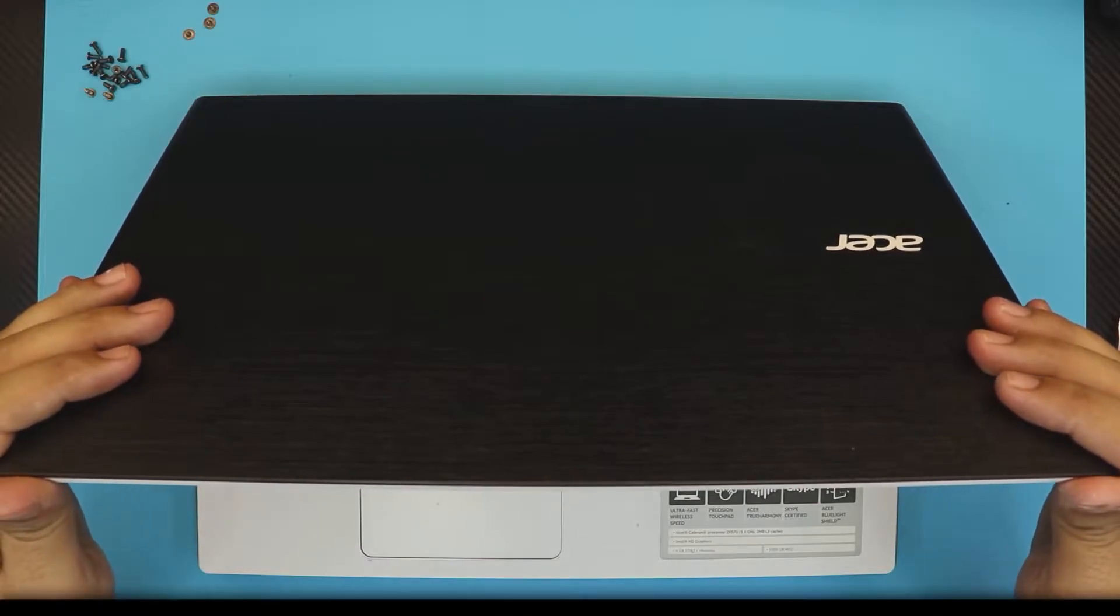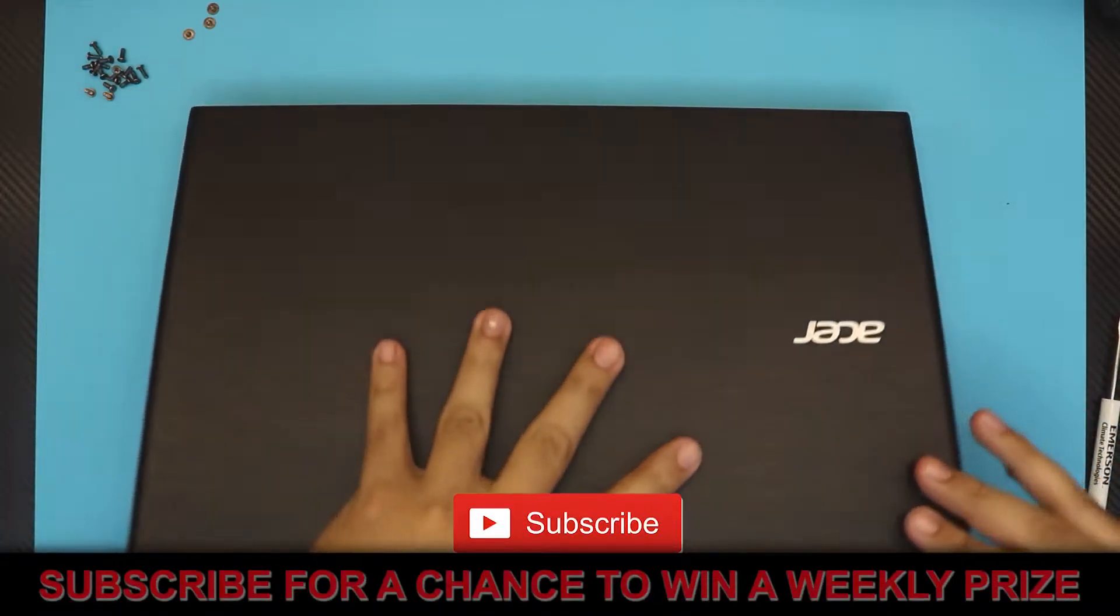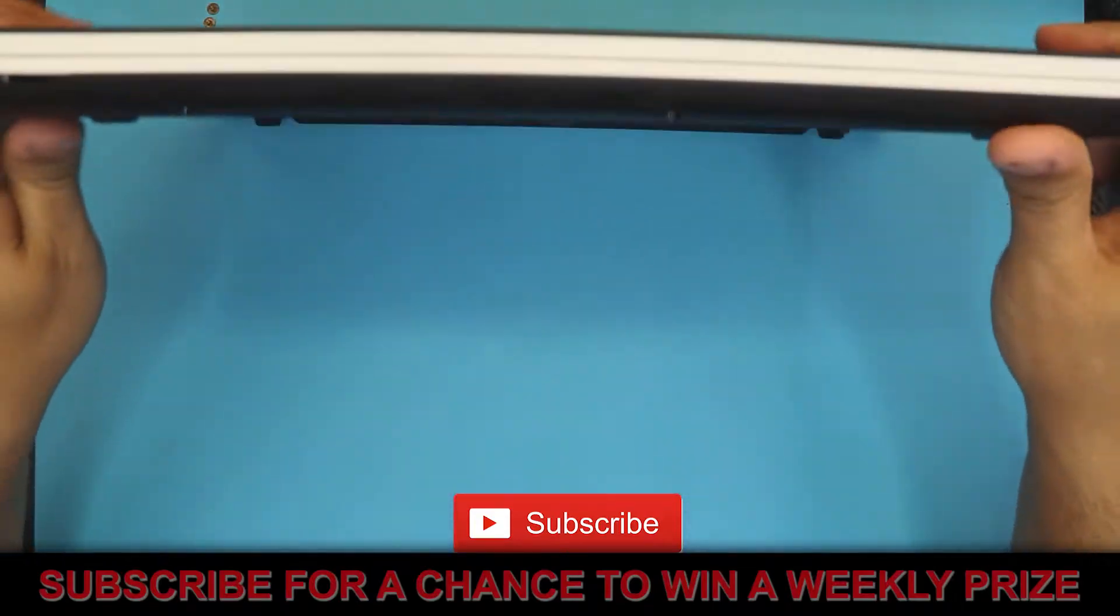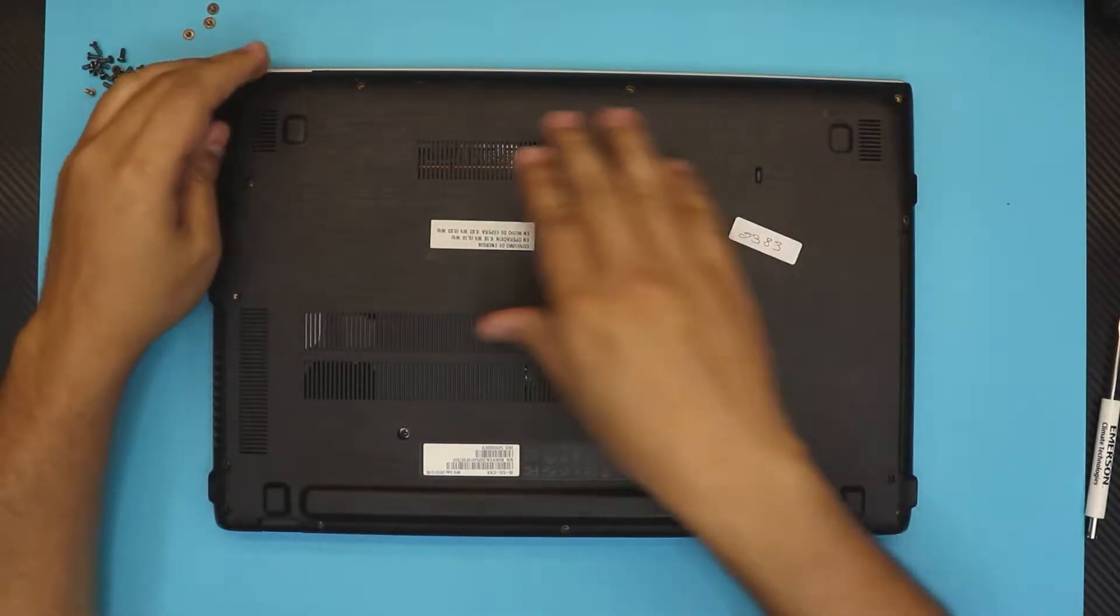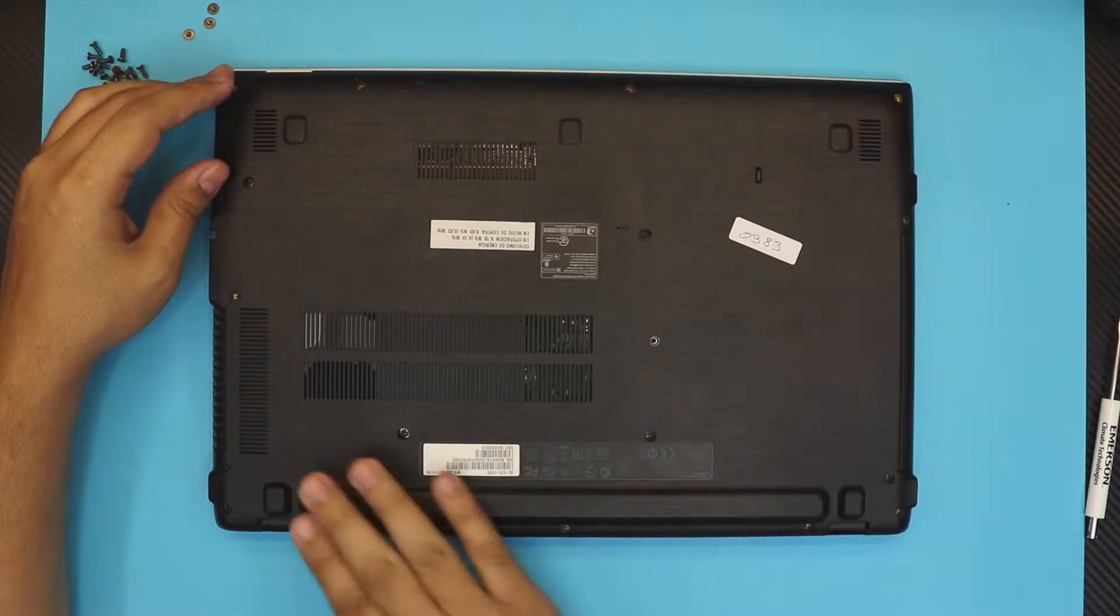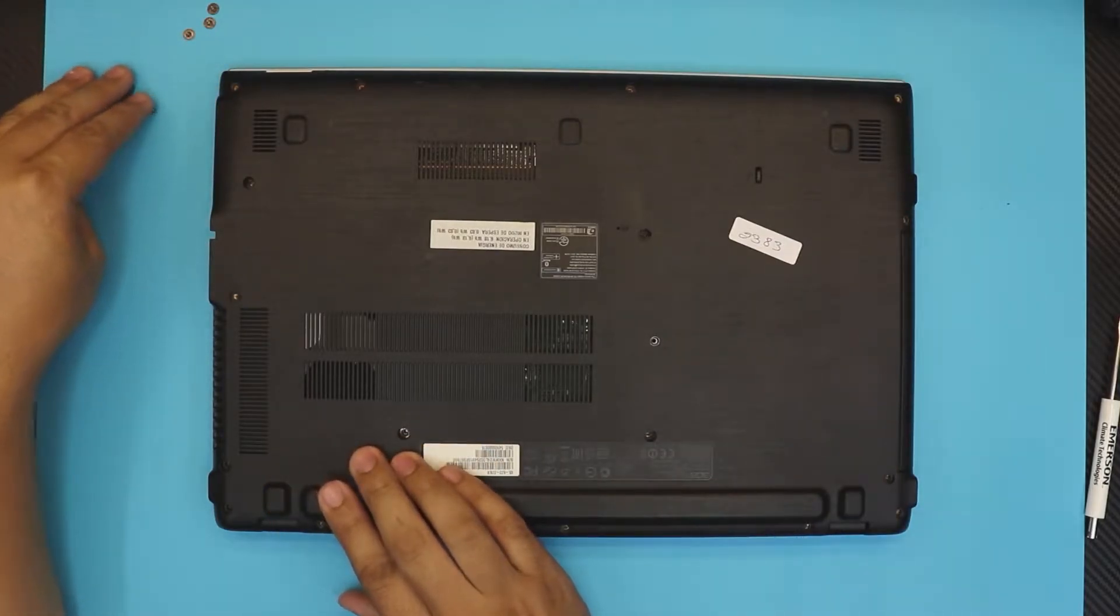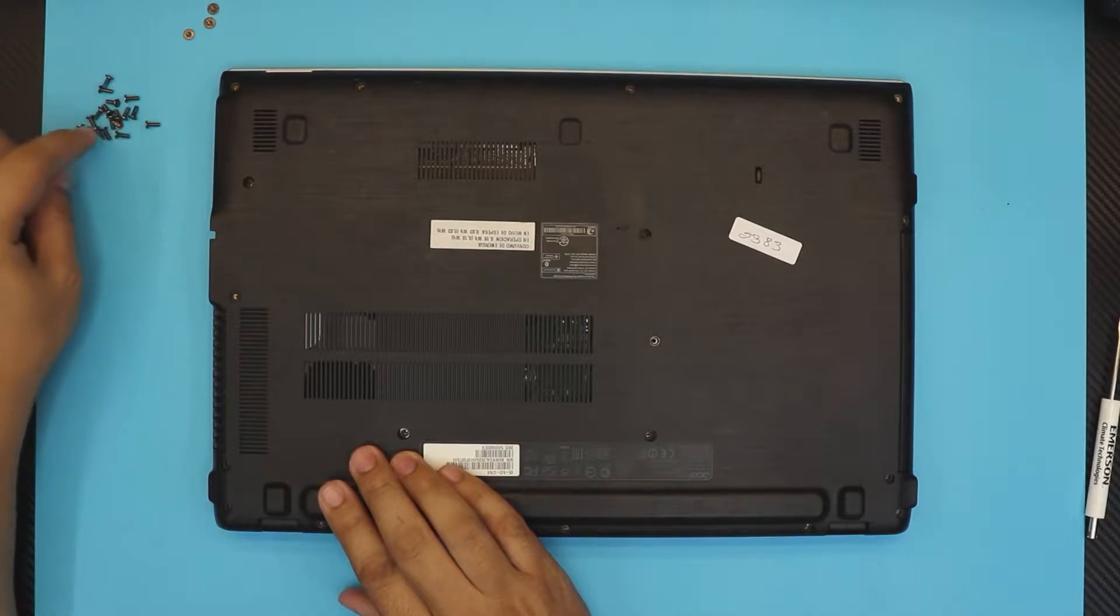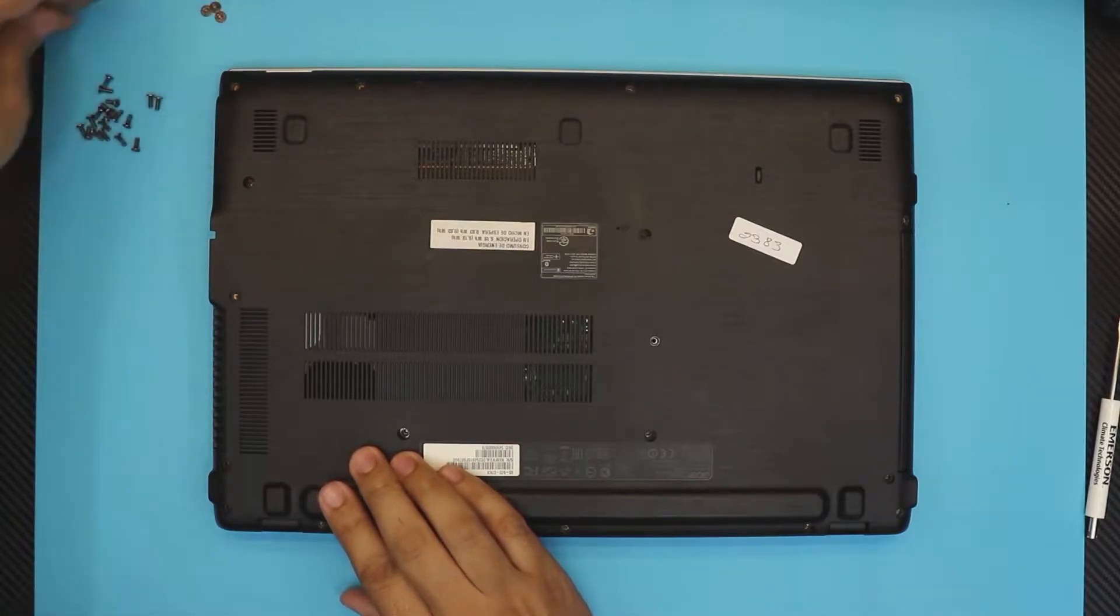First, flip over your laptop and remove all the screws on the bottom cover. All the screws are the same size, so don't worry about mismatching them. Don't worry about these three right here.